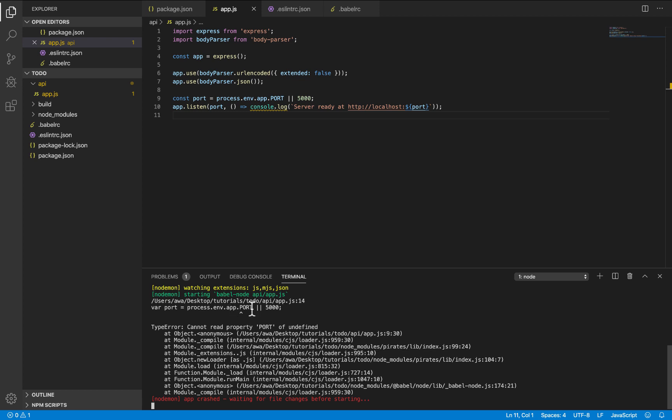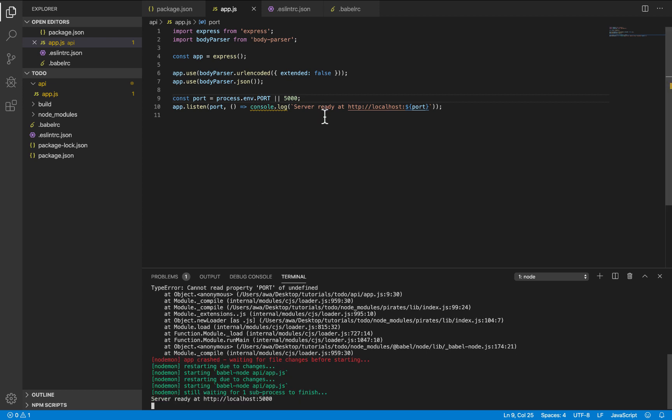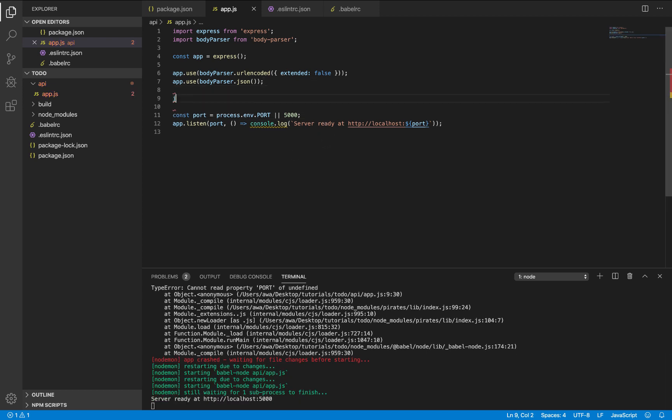We have this error. This is how it's supposed to be. Good. Now let's create a basic route.